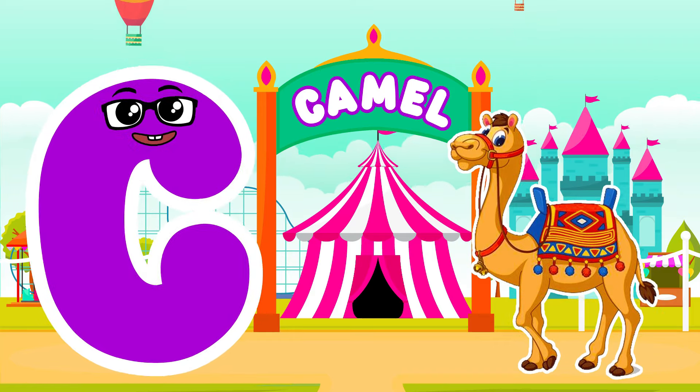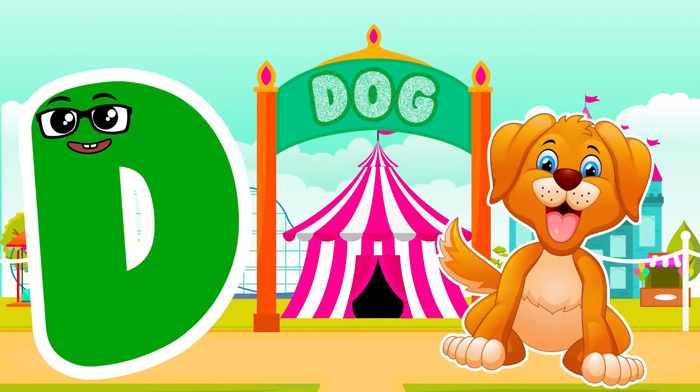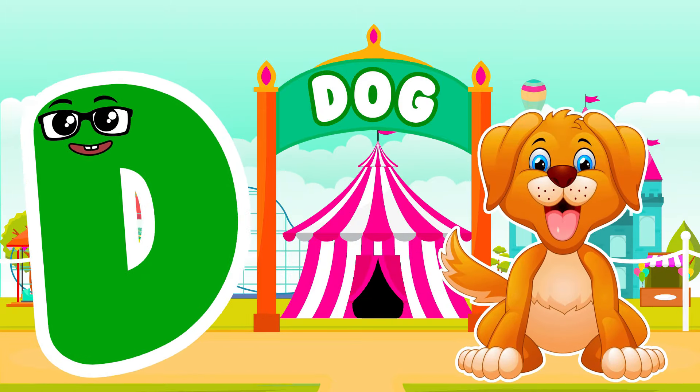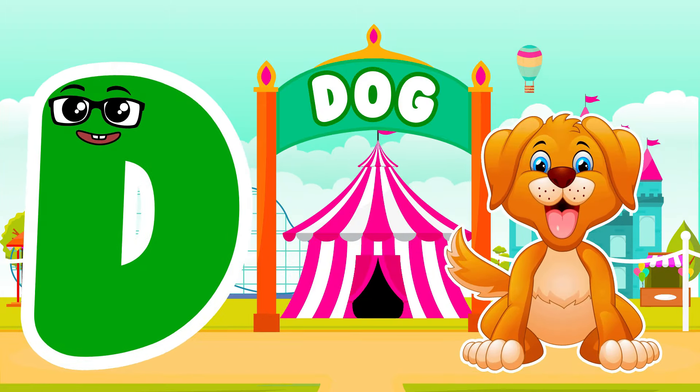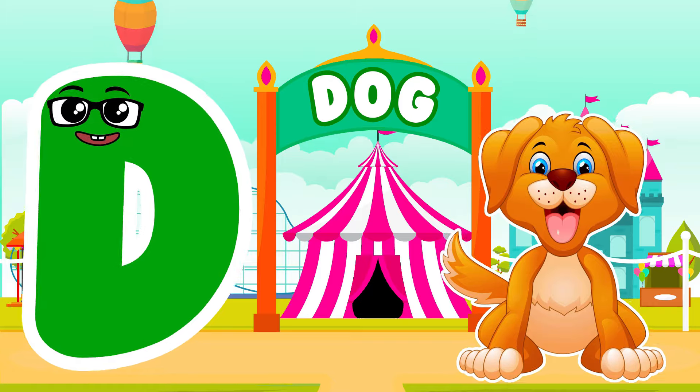D is for Dog. D, D. Dog — D is for Dog. D, D.